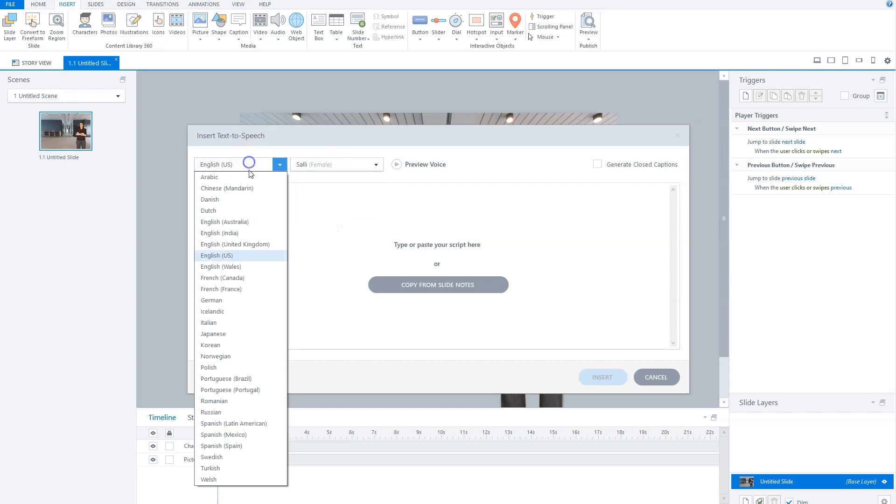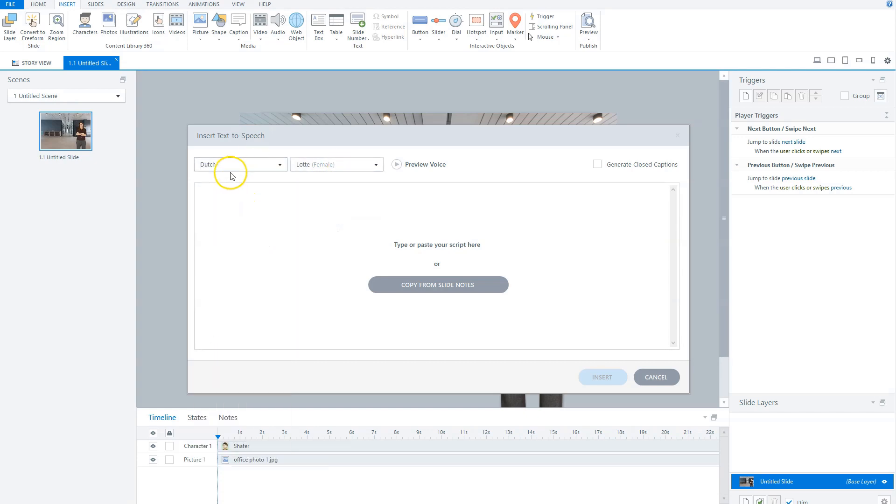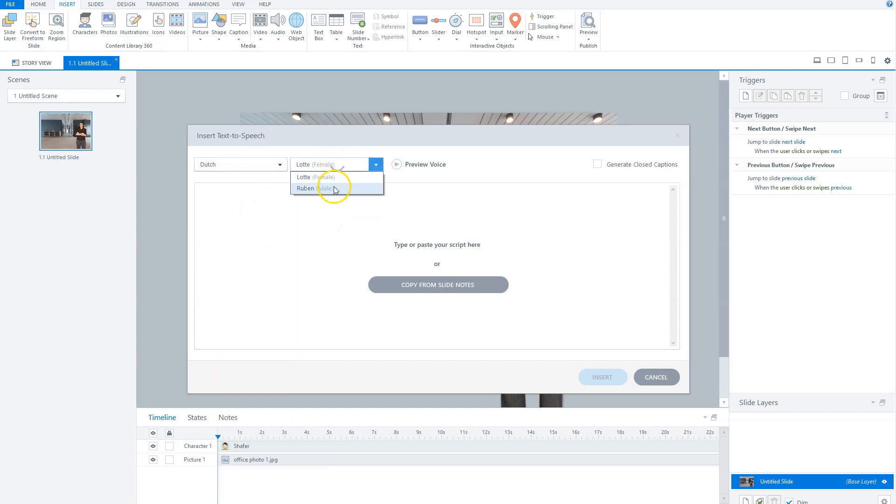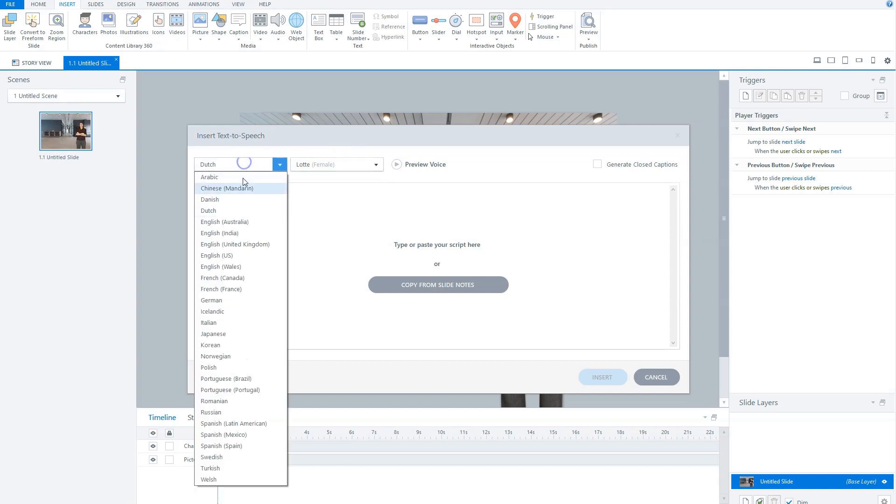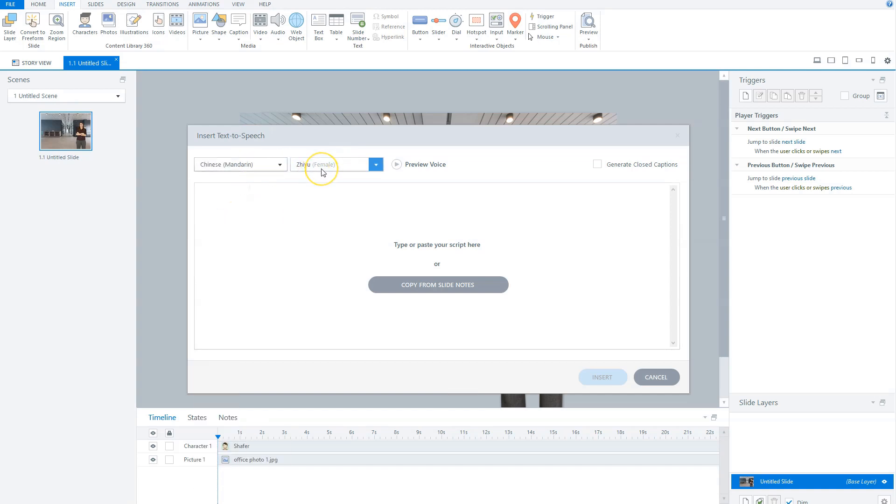If I choose Dutch, which is my home language, there are two voices. And if I choose Chinese, there's only one voice. Now you know this, let's see how you can use the text-to-speech feature in Storyline.